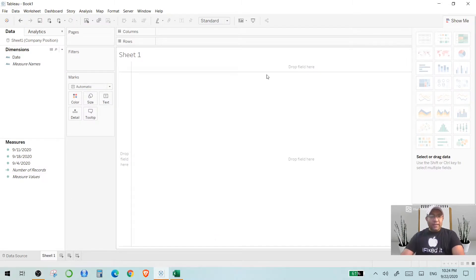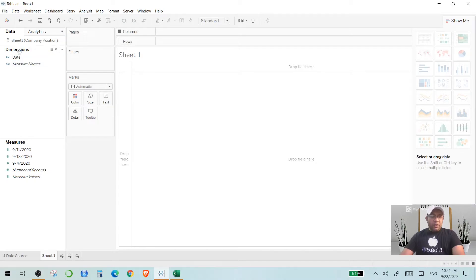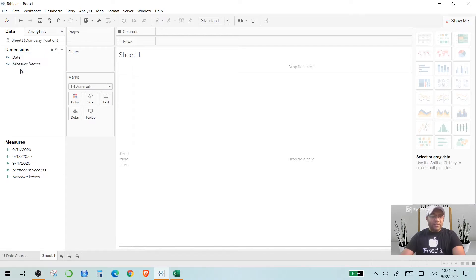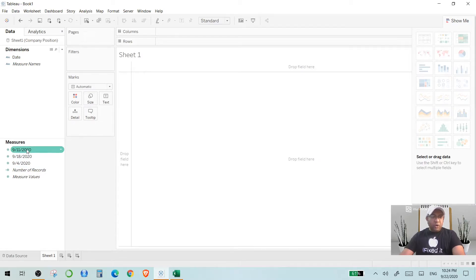In Sheet 1, this is your main user interface for Tableau. You have dimensions here and measures here. Dimensions are the fields without any numbers — just text. So you can select date or measure names. Here you have measures, and you have three different columns. What I want to do is bring this data into Tableau.